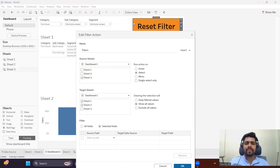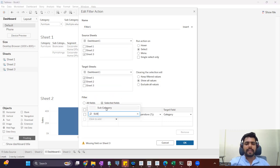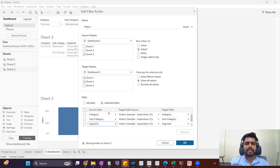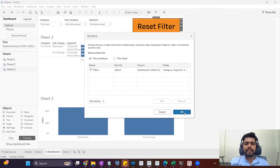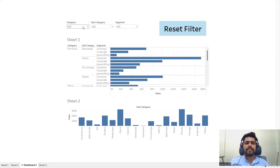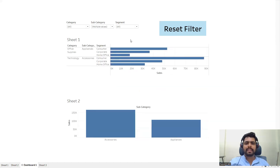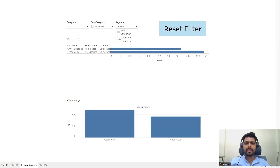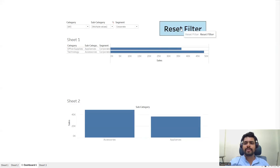Remember: you have to select the source sheet as the reset filter sheet, and the target sheets as the data sheets — in our case sheet one and sheet two. It's better to rename them. We'll apply the filter for category, subcategory, and segment. Now let's check — I'll select reset filter and automatically all the filters set to all. I'll try again: accessories, appliances, and segment is Corporate. When I click reset filter, subcategory and segment select all values.